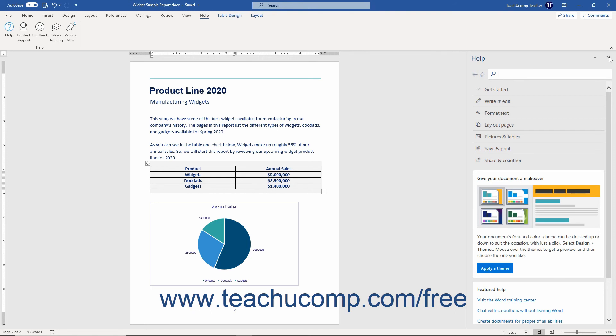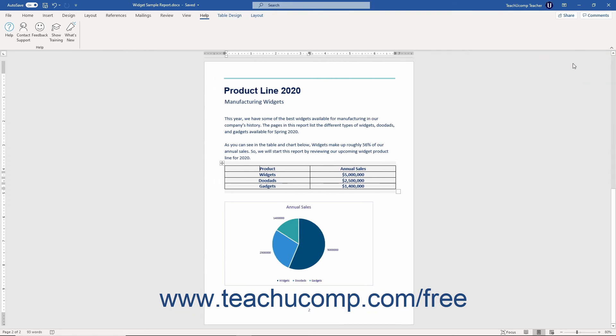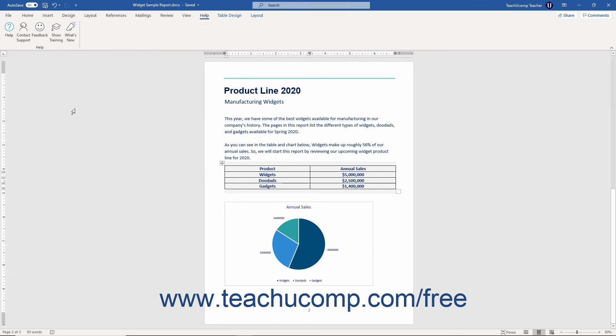You may start Word by double-clicking the word icon on your desktop or by using the Windows Start menu. Once the application has started, you are ready to begin creating documents. As when learning any new program, you should first take a moment to become familiar with the general operating environment of the Word program.